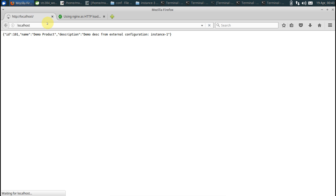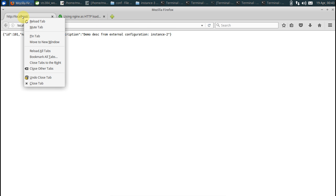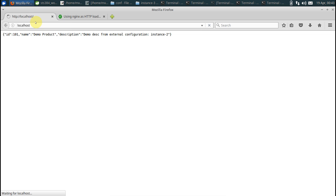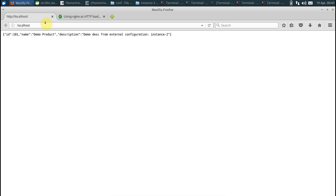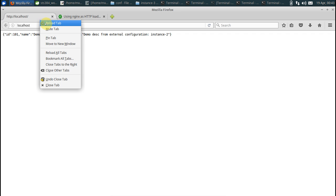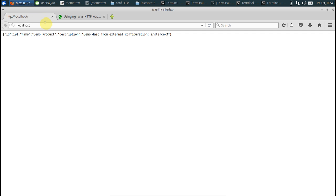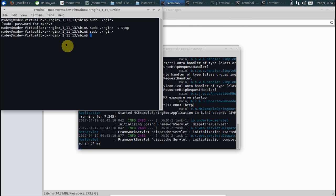This goes to instance 2. The response is coming from instance 2. Third one is coming from instance 3. If you keep refreshing like this, say 1 then 2 and then 3. By default, nginx works in a round robin fashion.